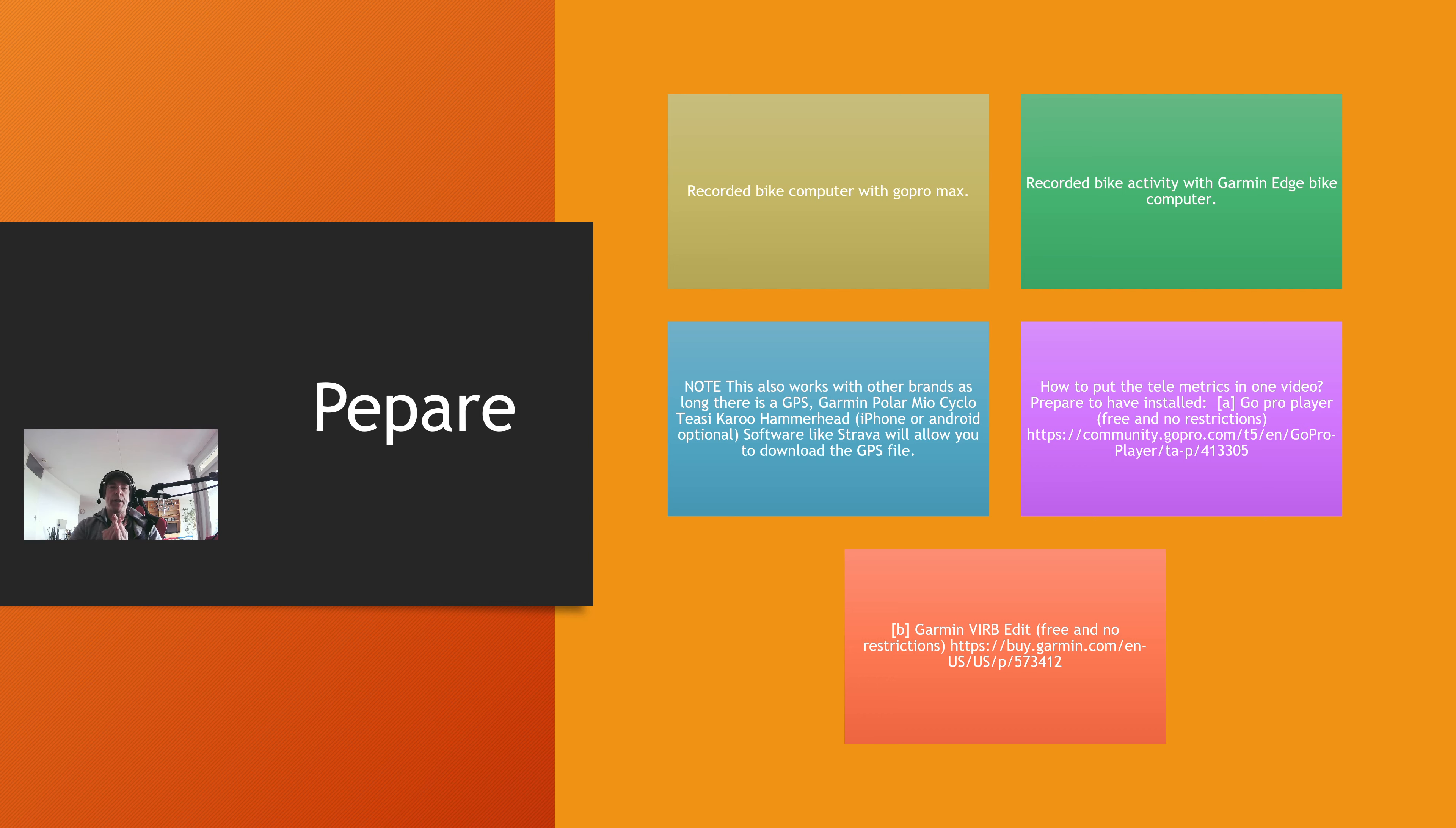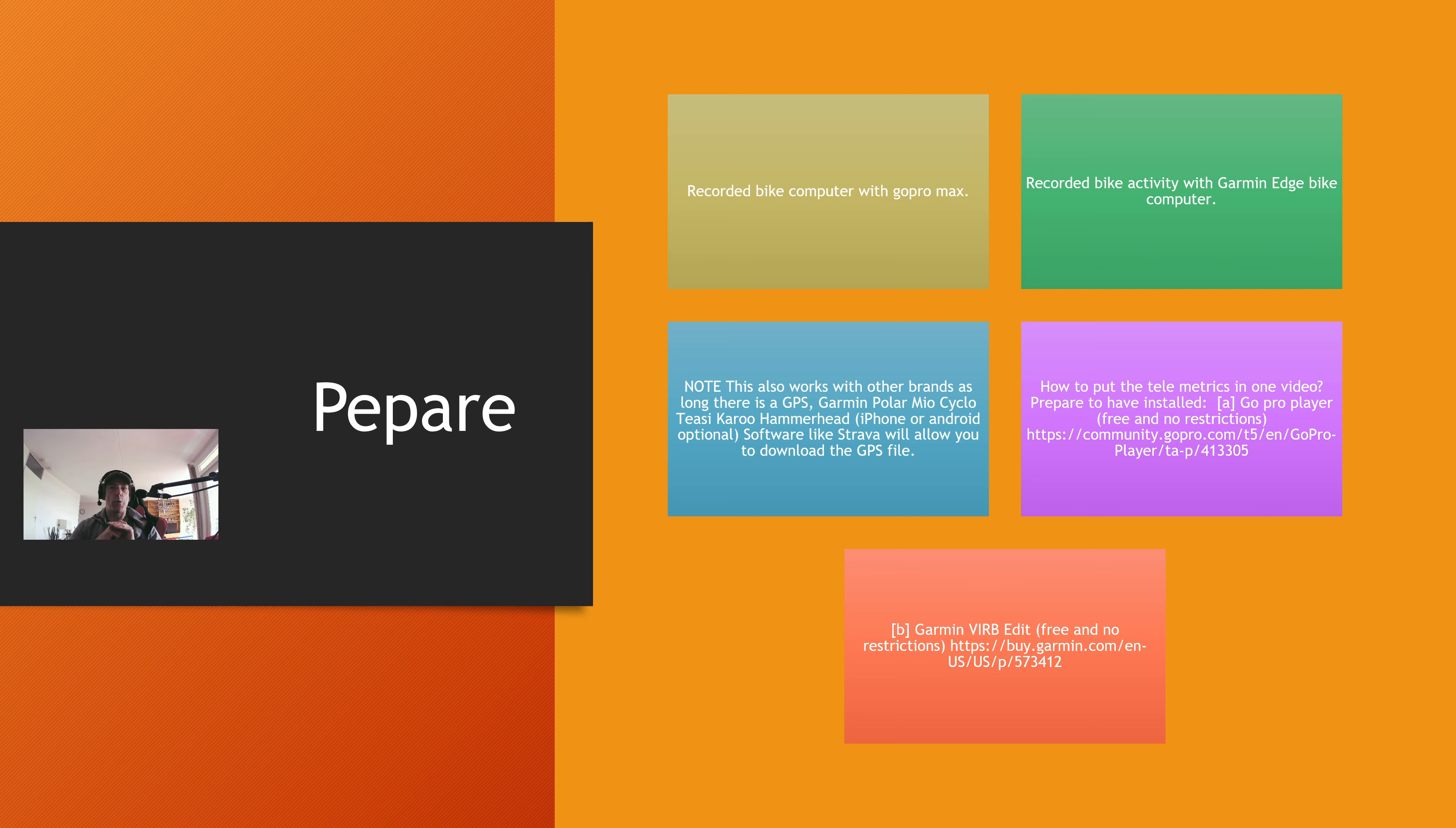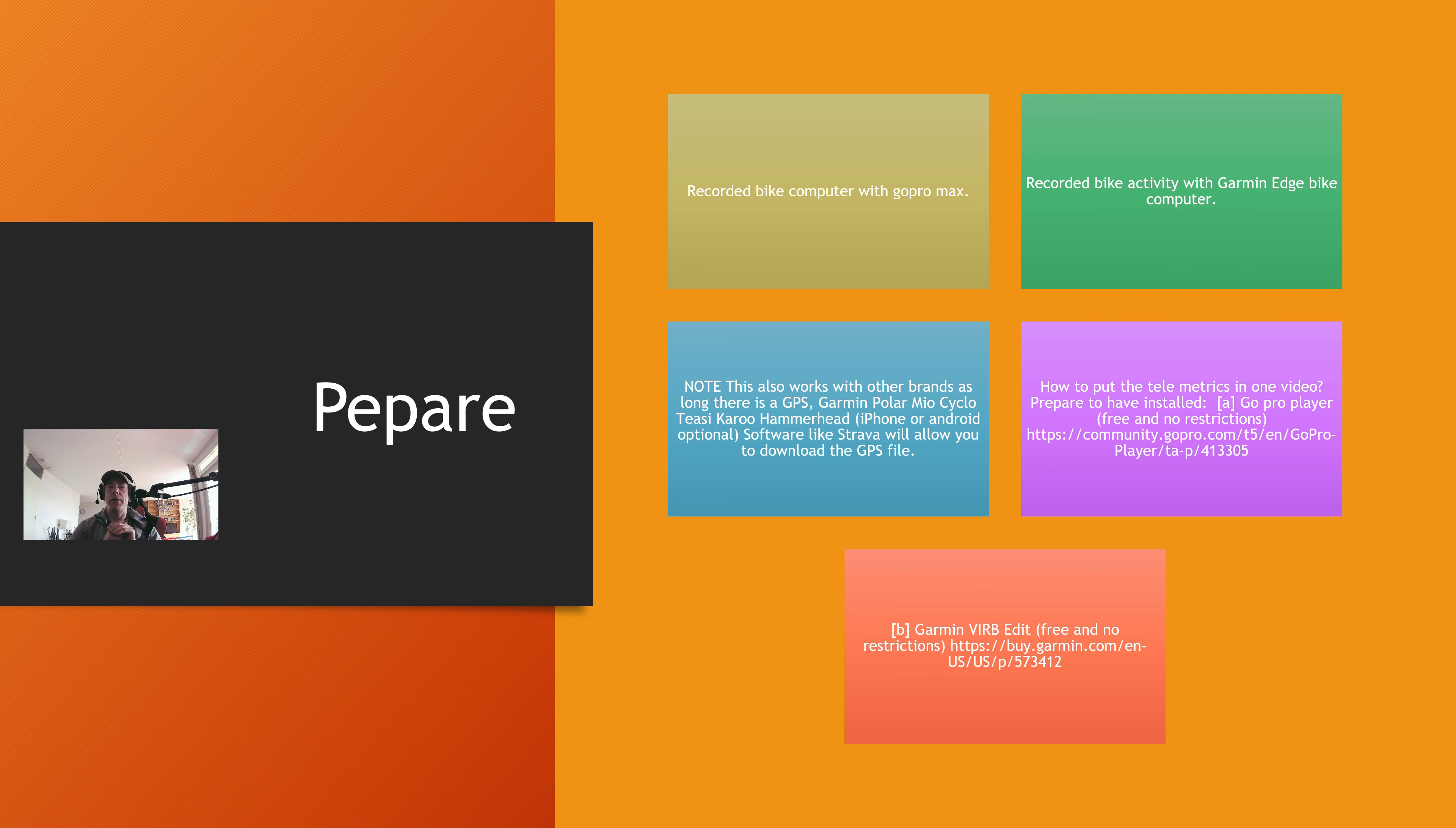The thing you have to have installed is the GoPro player. That is free software, no restrictions, and Virb Edit. Virb Edit is made by Garmin. The links for the software are in the description. And also my steps are in the description, so you can take a look back at the steps anytime.